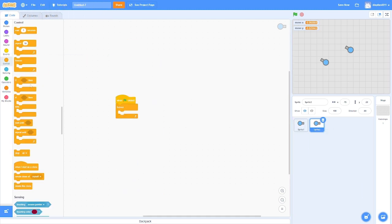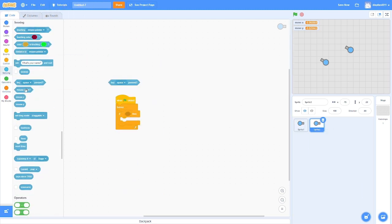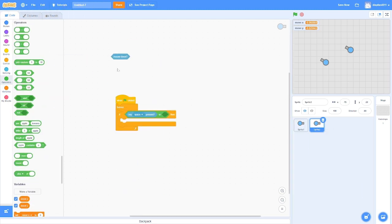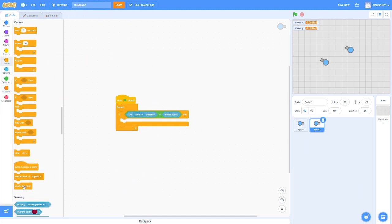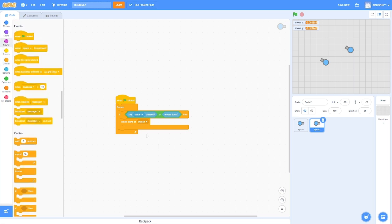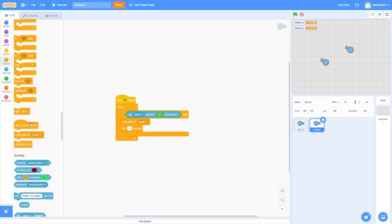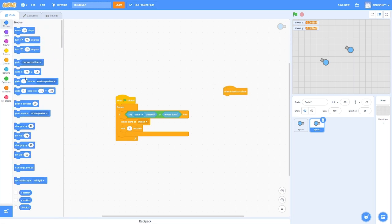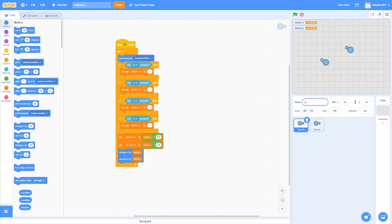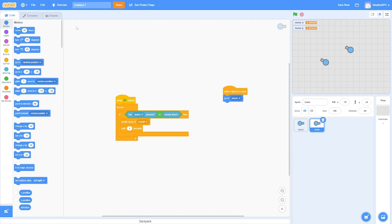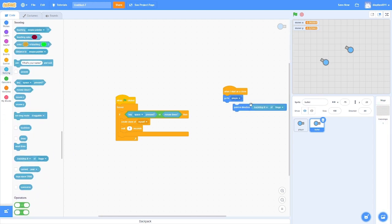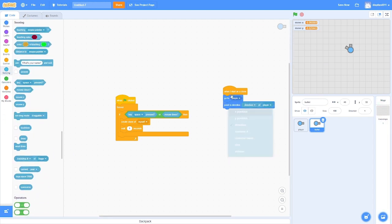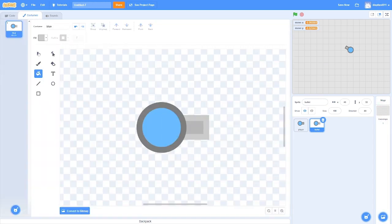So the footage in the background is me making the bullet. Every time I make something different, I'll make a voiceover like this so you know what I'm doing because it's sped up so much.